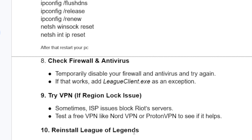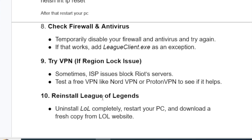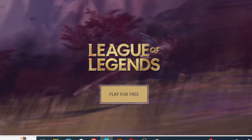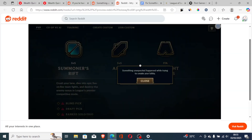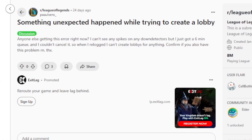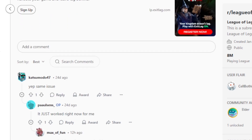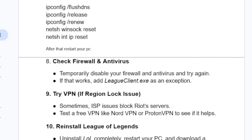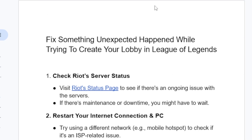If all else fails, reinstall League of Legends completely. Restart your PC and download a fresh copy from the League of Legends website. In most cases this problem will fix itself — as seen on Reddit, someone reported it just started working on its own. If the servers are down, you may simply need to wait until the issue is resolved. Thank you for watching and see you next time.